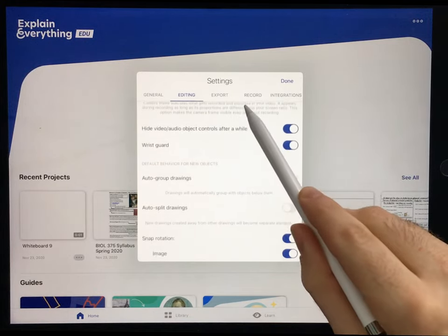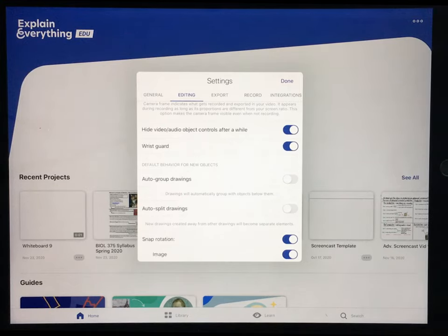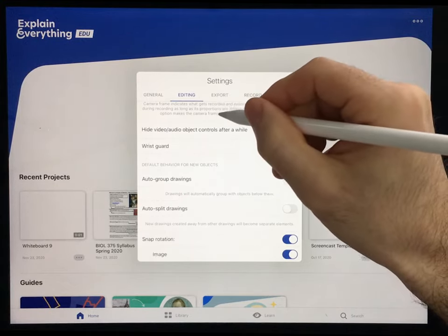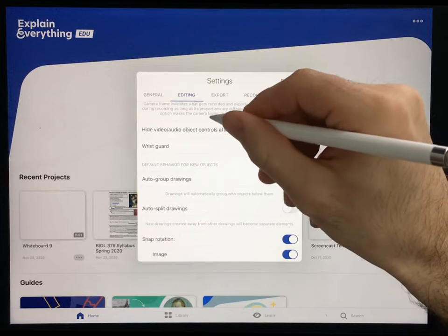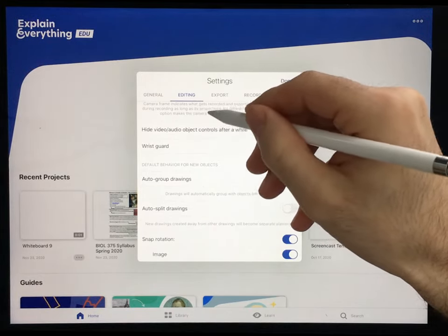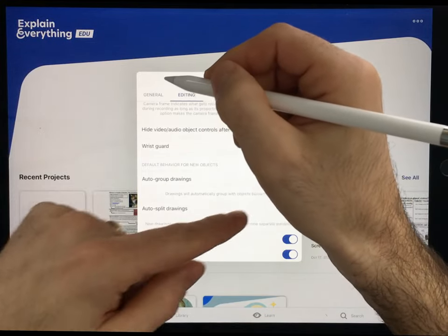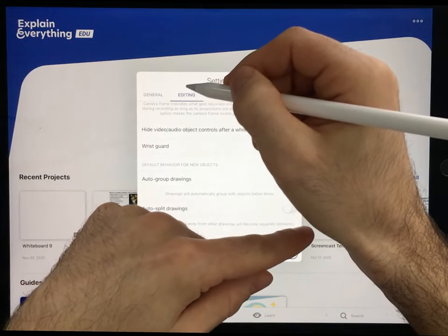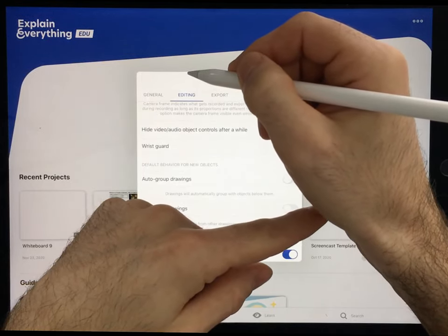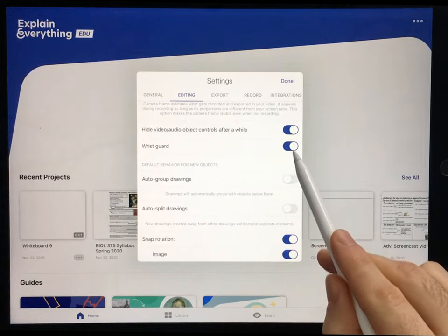The second important thing here is the wrist guard. Definitely have this selected. That makes sure that when you put your wrist down on the tablet, the only thing that's going to make marks on the whiteboard is your Apple Pencil — not this part of your wrist. It can get really frustrating without that feature, so definitely have the wrist guard on.